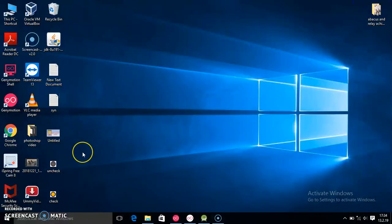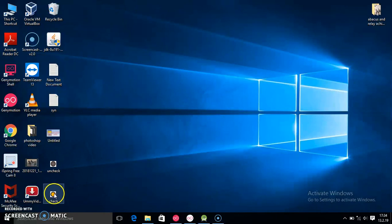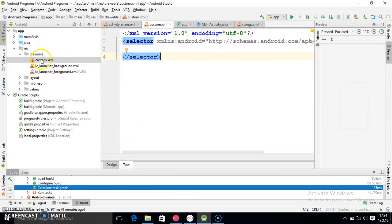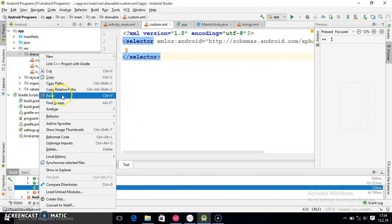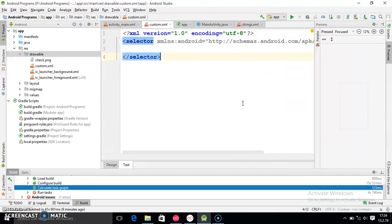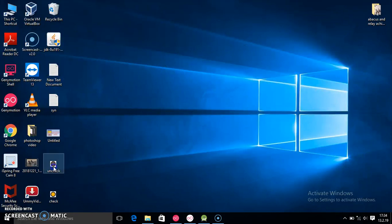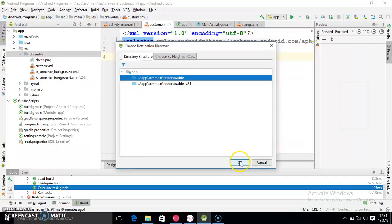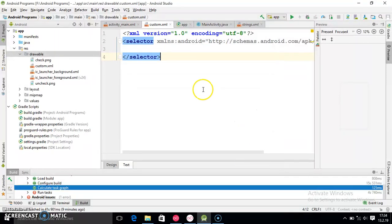I have already downloaded images from the internet. I copy the checked image and paste it into the drawable folder in Android Studio — select Paste, click OK, and OK again. Then my second image is the unchecked one — select it, copy it, and paste it into the drawable folder. I have successfully added two images: check and uncheck.